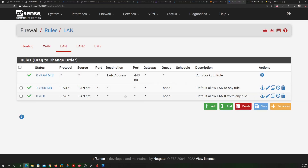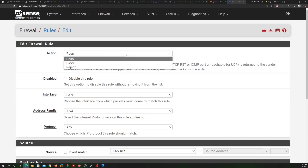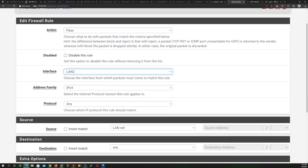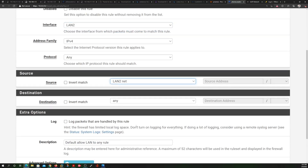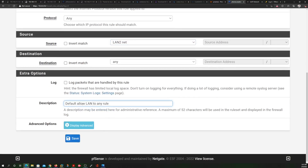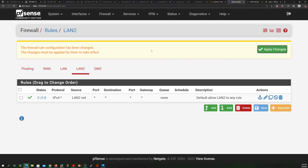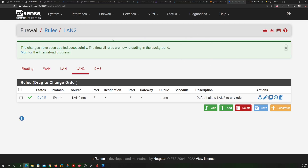We're going to copy one of the existing LAN rules and just change the interface to LAN2. It's a pass rule — protocol is any, source is LAN2 net, ports is any. We'll label this "Allow internet access to LAN2." After saving, remember you always have to hit Apply for changes to take effect. According to the instructions, we now have that rule down — allowing internet access to LAN2.